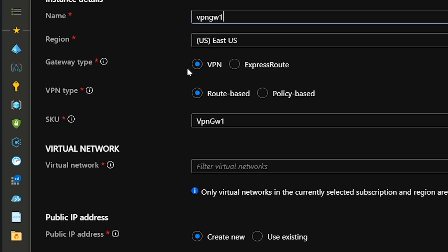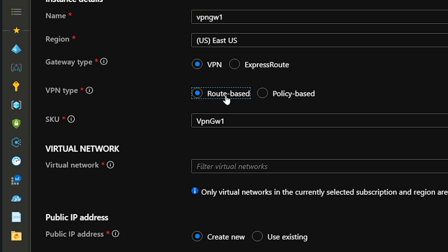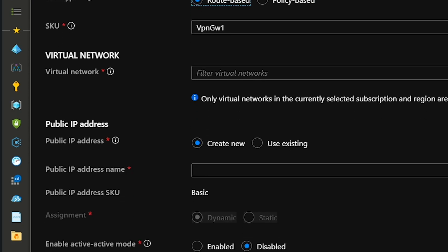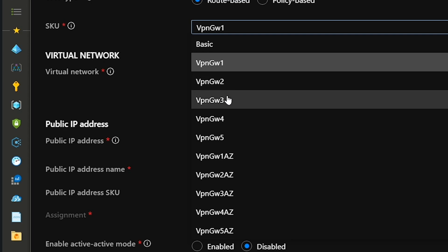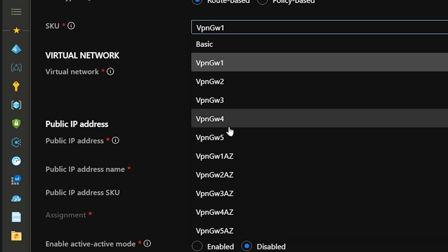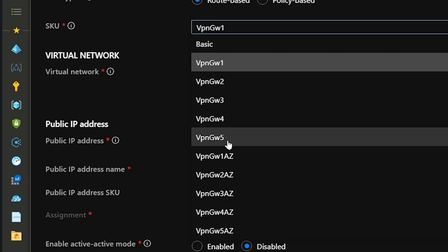Our gateway type will be VPN because we're building a client-based VPN. We need a route-based VPN for this. The number of SKUs have increased from what we've had in the past. We used to only have one, two, and three, now we've also got four and five, and another set of one through five with a Z.